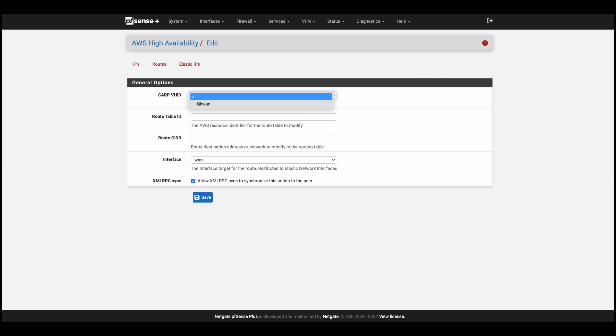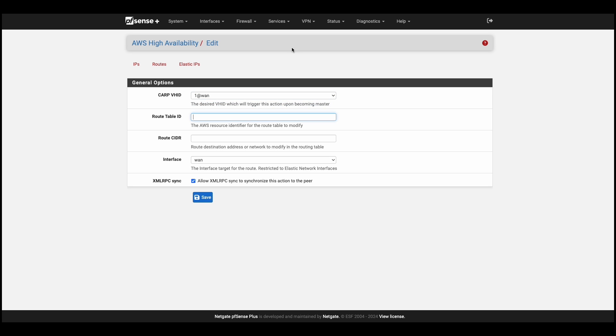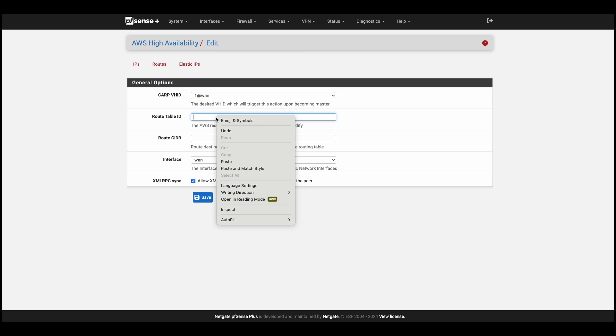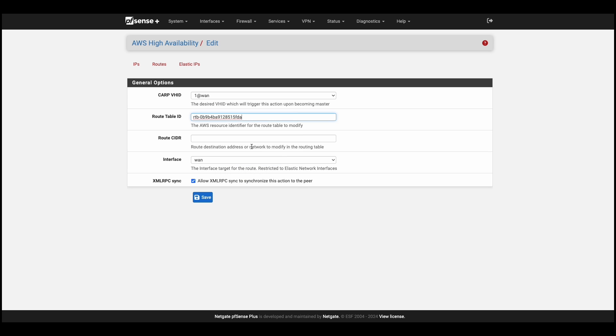We'll select the CARP VH ID, paste the route table ID we got from AWS, and now we have to set the route CIDR. This is the internal VPC workload range, and it must already be provisioned in the WAN subnet. And for the interface, we'll make sure it's set to WAN. We'll hit save.